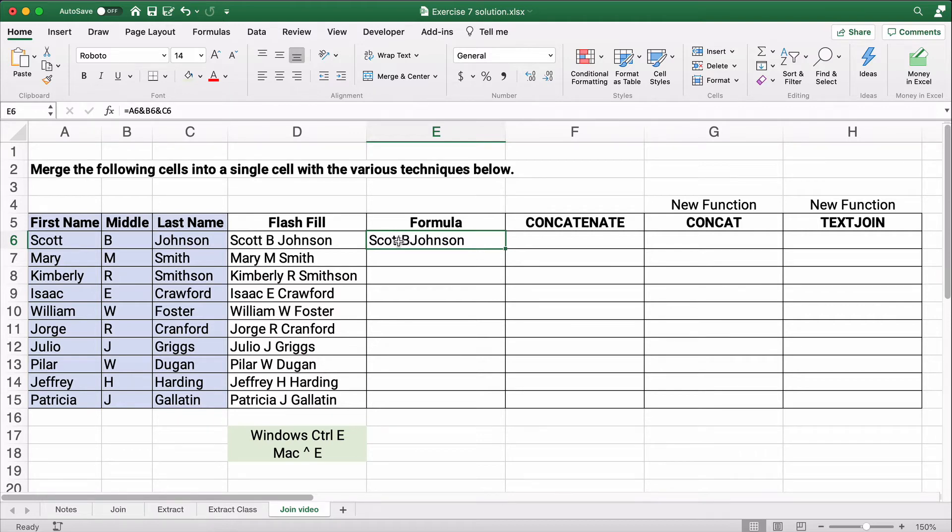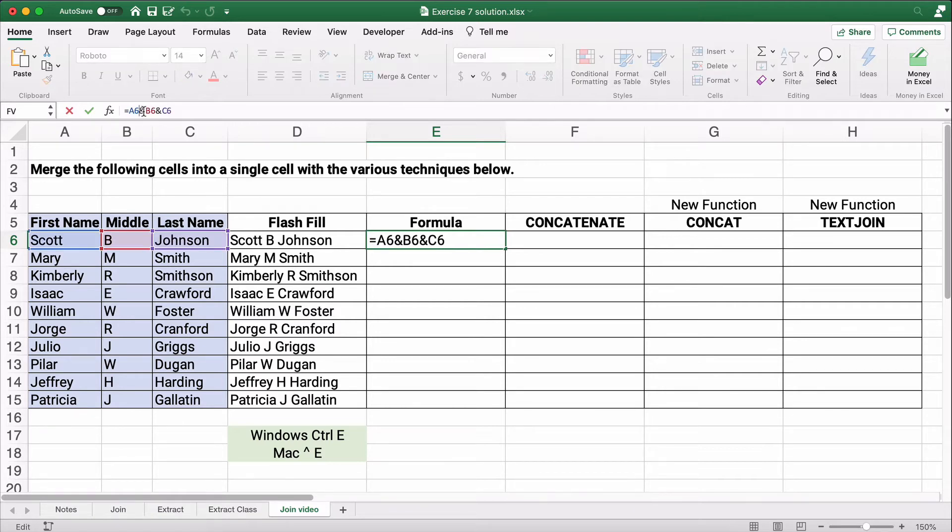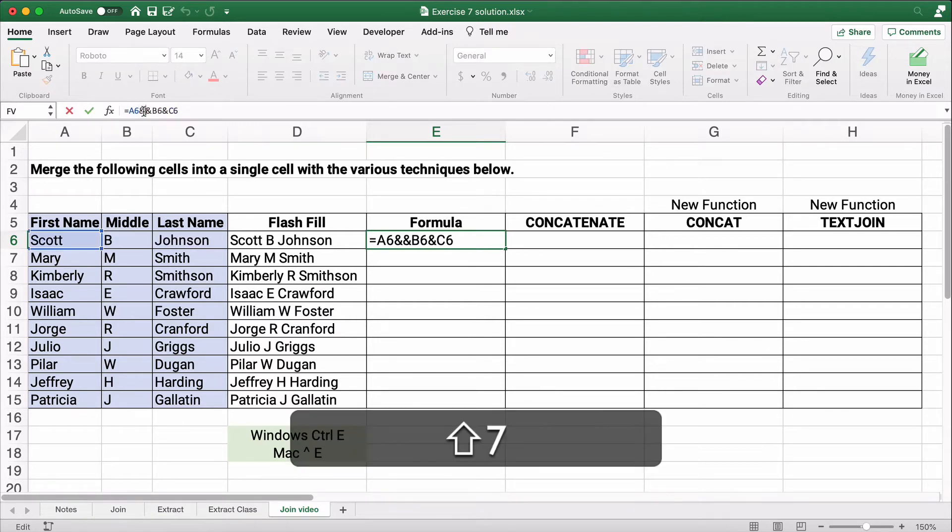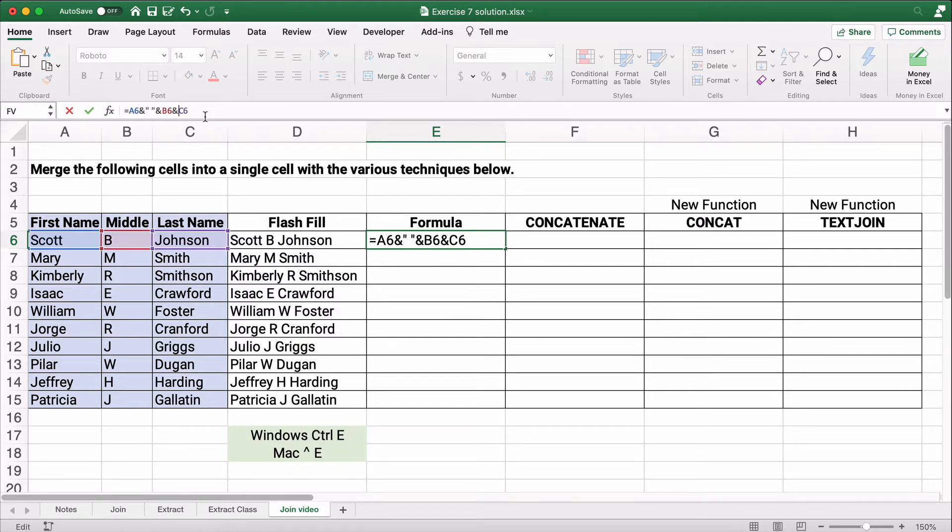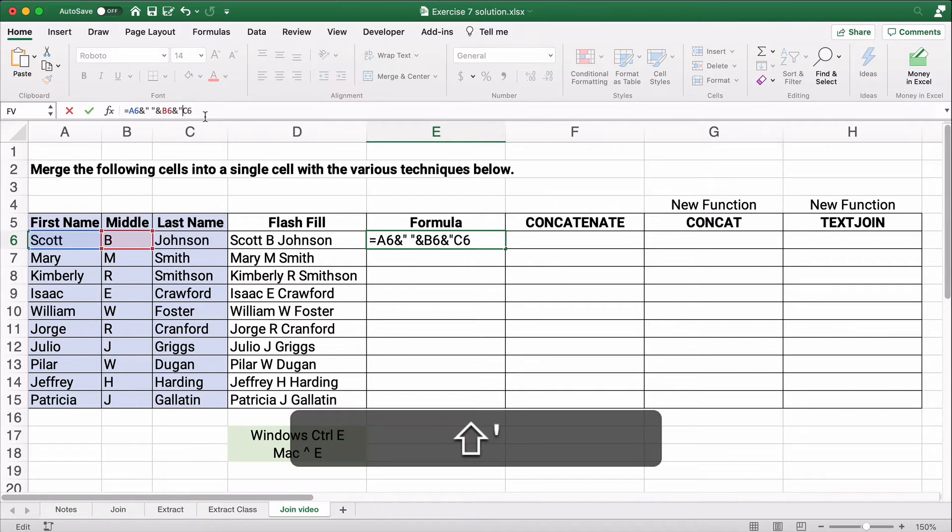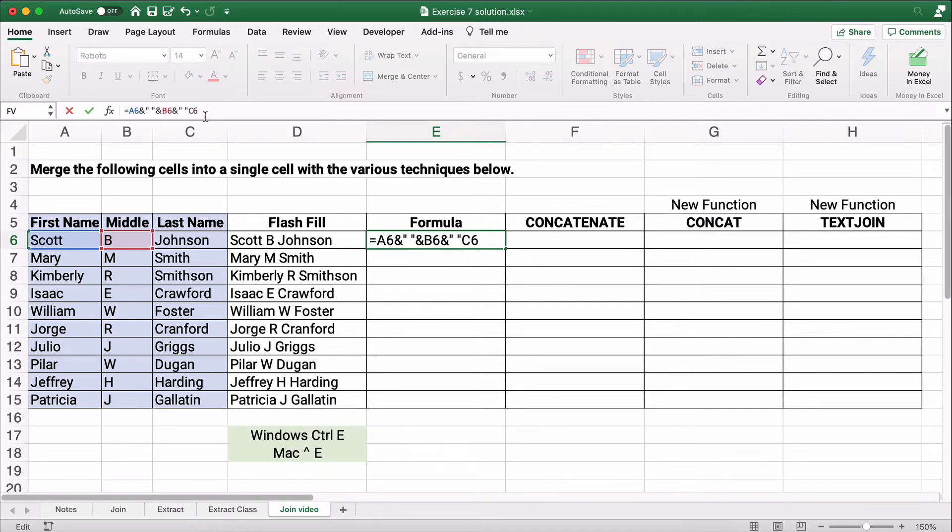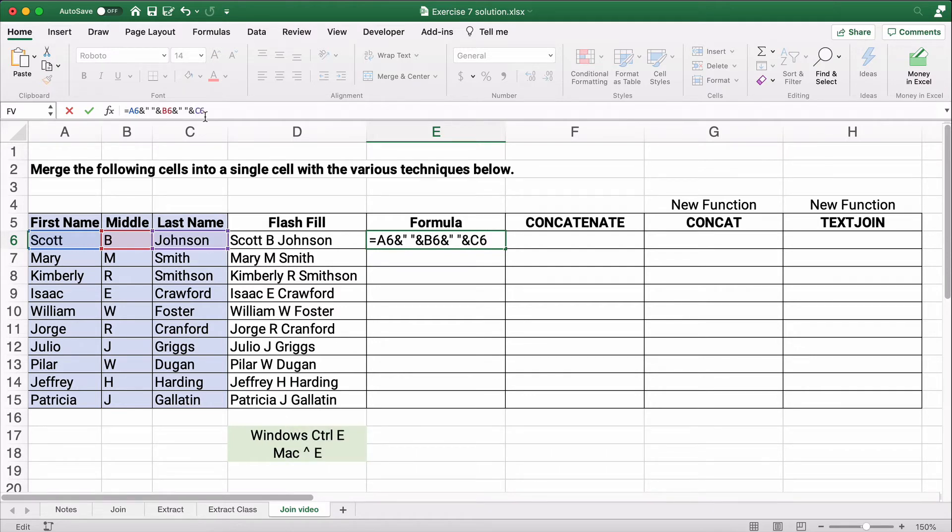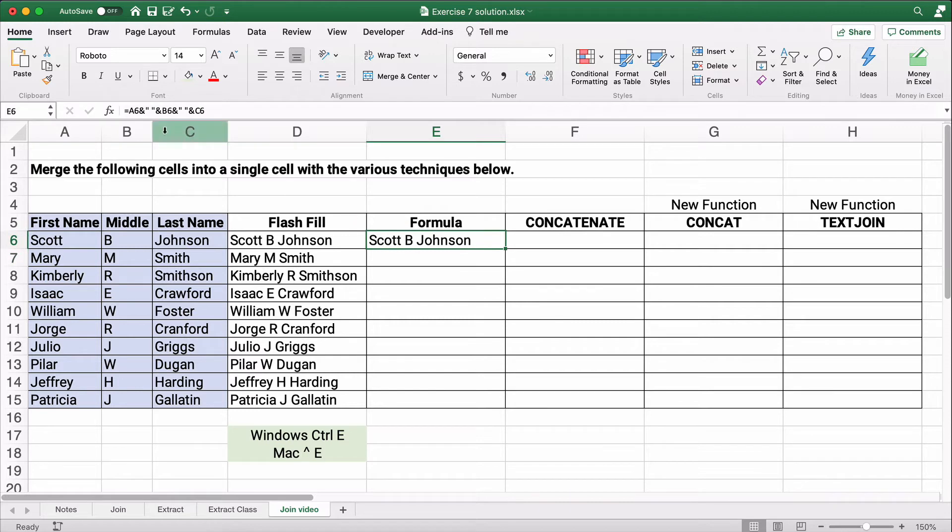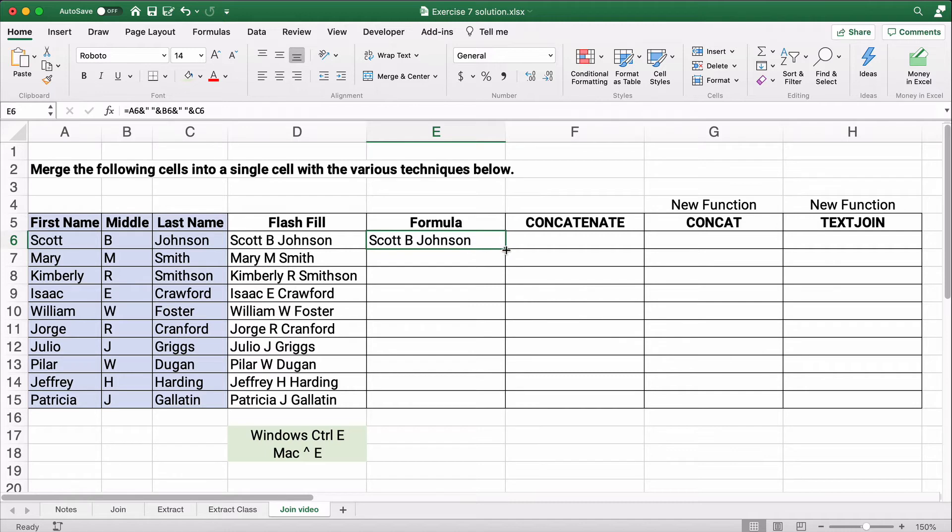So what we have to do is force text in there. And the way we force text is we do an ampersand, double quote, space, double quote. And then before we do the last name, we do double quote, space, double quote, and another ampersand. So every time there's text in between, instead of the plus symbol, we have to use the ampersand. So you see how this works? So it is Scott and space and B and space and Johnson. So we can just copy this all the way down.